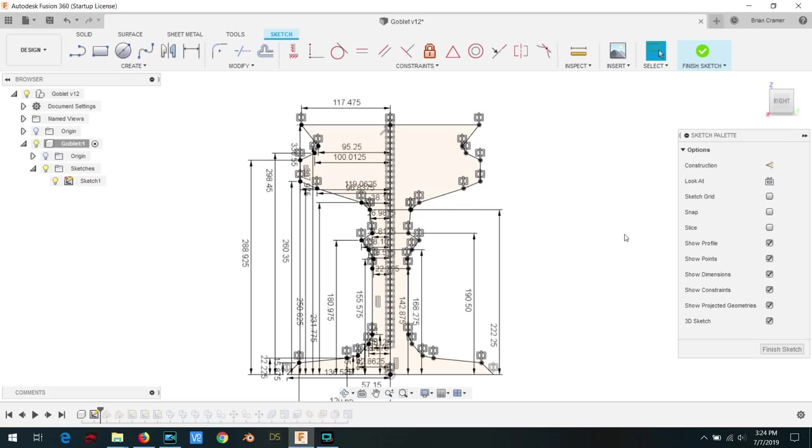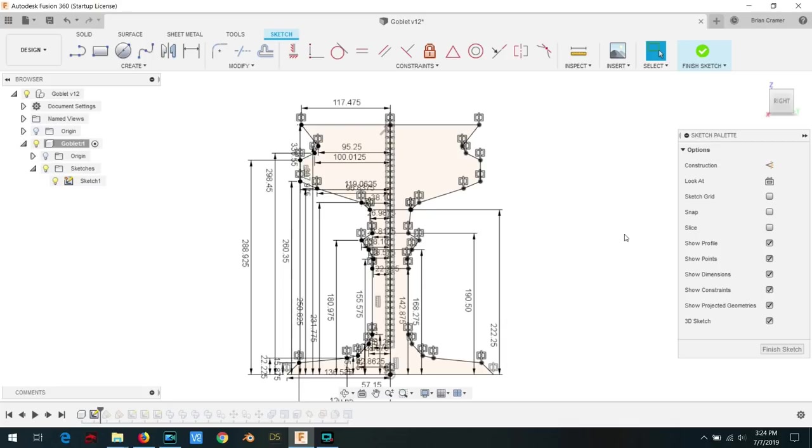I used Fusion 360 to recreate the drawing. Ironically, 32 years ago it literally took me 30 seconds to click the points on the screen and tell the computer to do the revolve, but it probably took me 30 minutes or more to recreate it with modern technology.